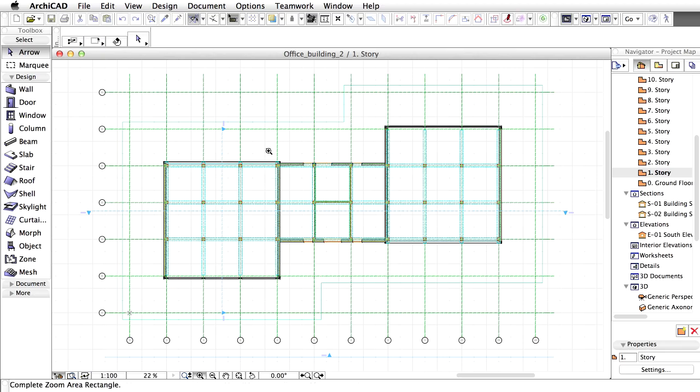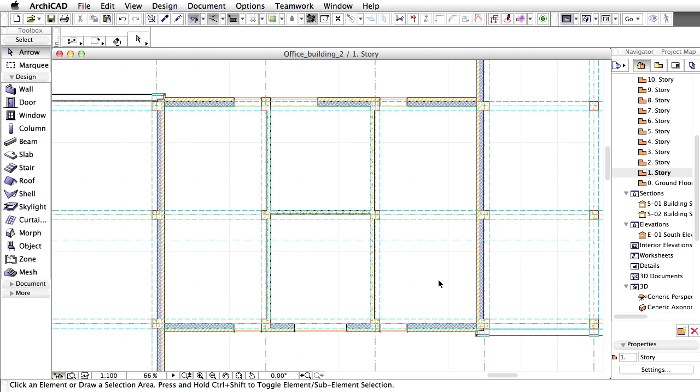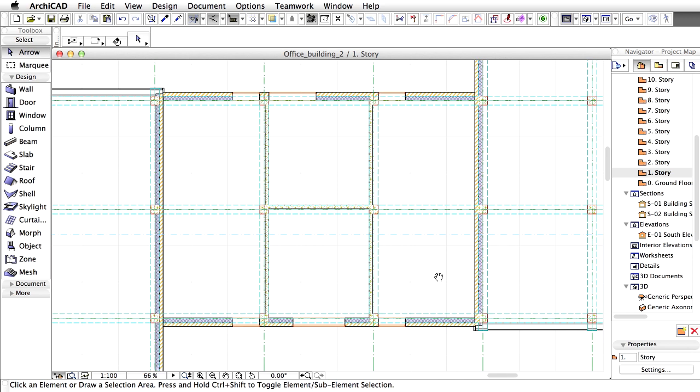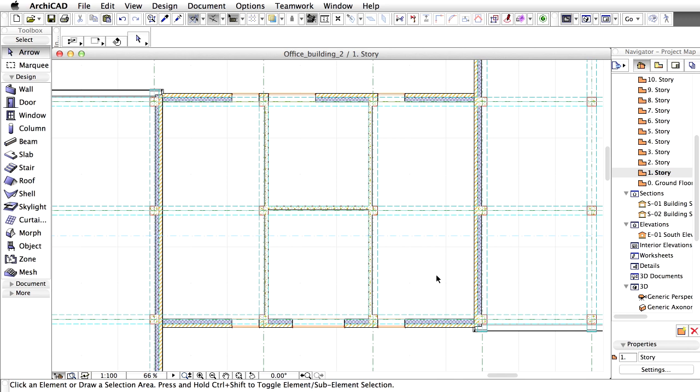After the project opens, the changes we made to the module file are clearly visible on the floor plan view. The real advantage of this technology is that you can create multiple instances of even very complex modules with just one click. Furthermore, any changes in the source module files are instantly updated in all placed instances.